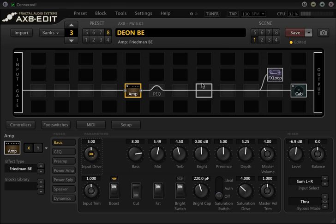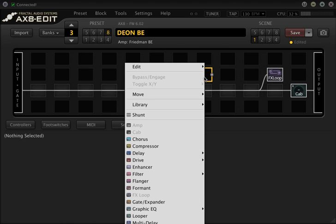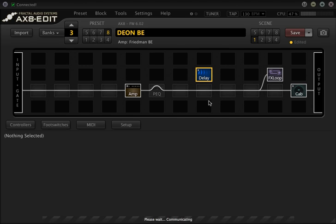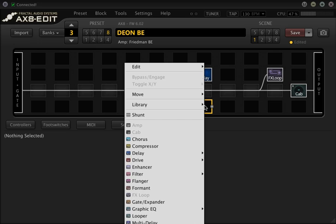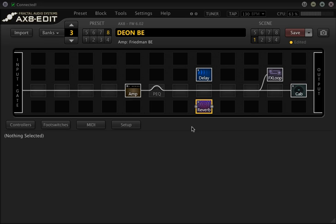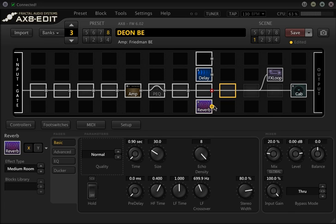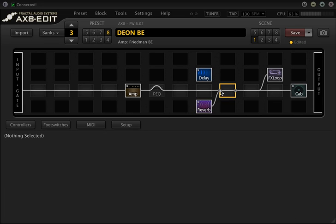So first let's create the blocks. We'll set up a delay block up here and below the main line we'll set up a reverb block and we'll patch those in as you can see on the screen.